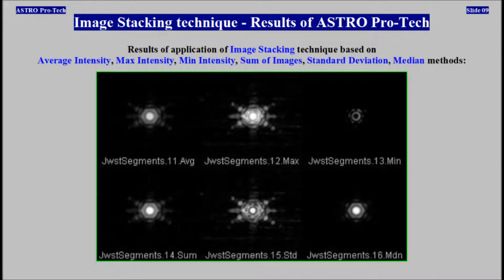Results of application of image stacking technique based on average intensity, max intensity, minimum intensity, sum of images, standard deviation, and median methods.